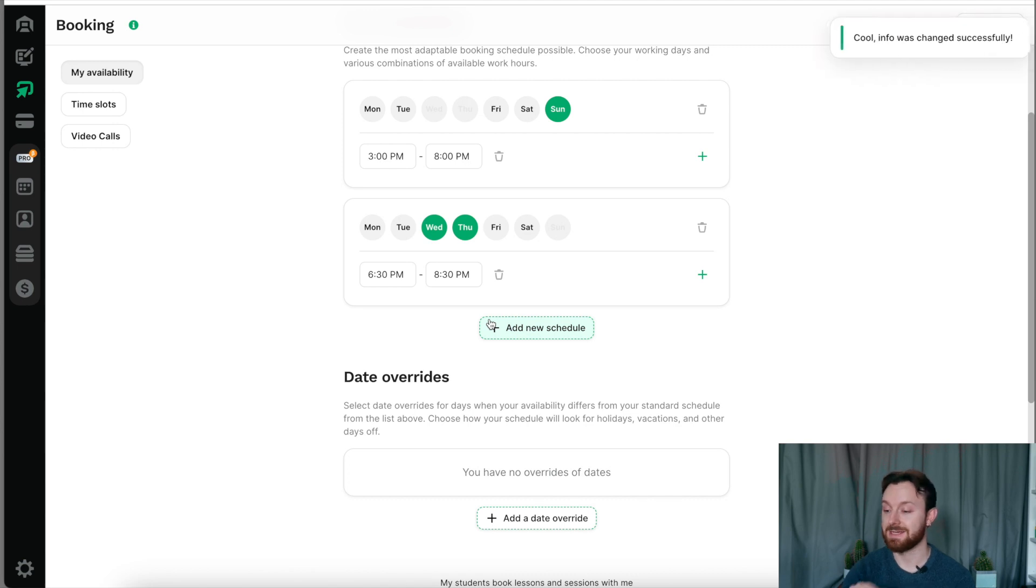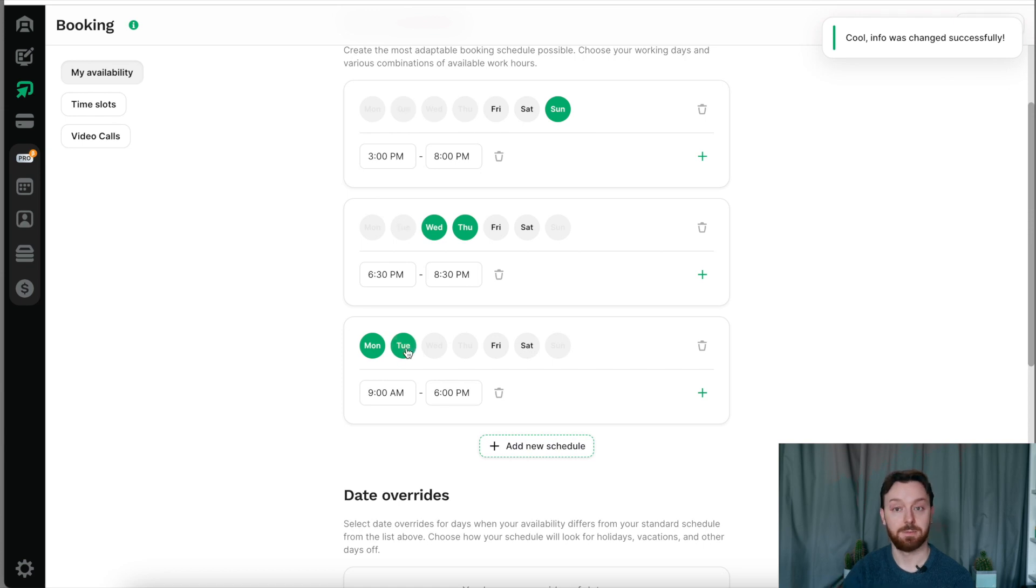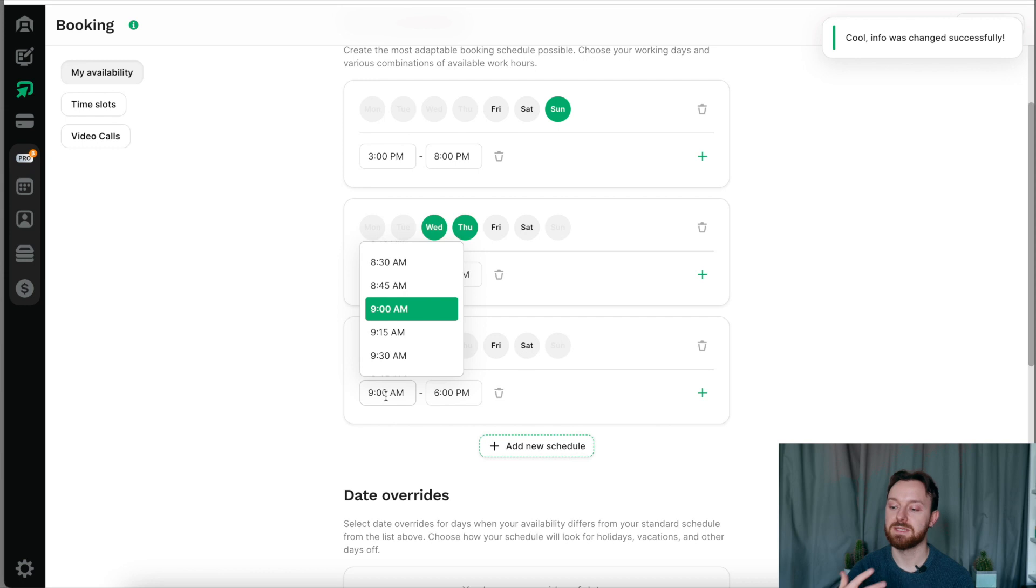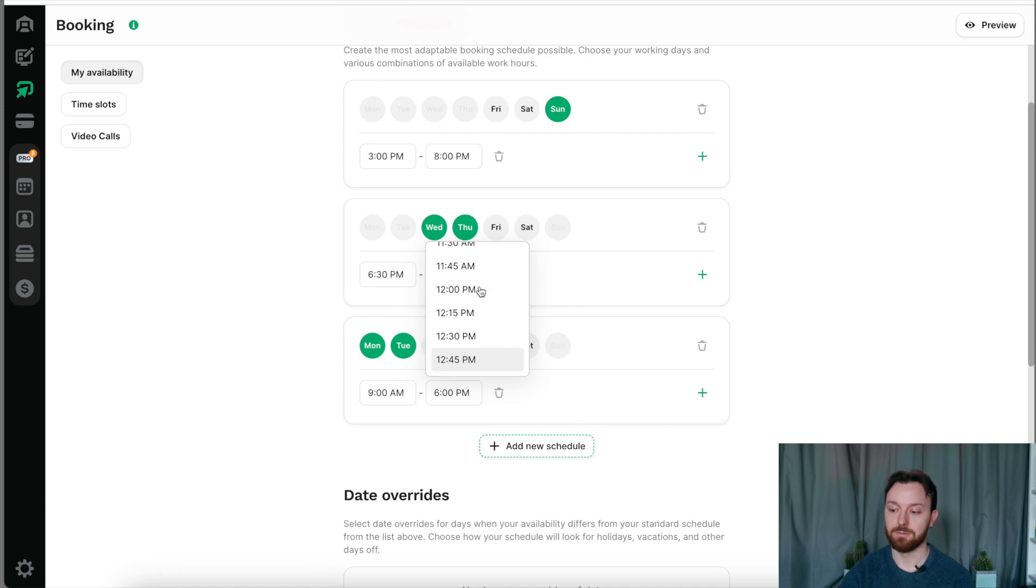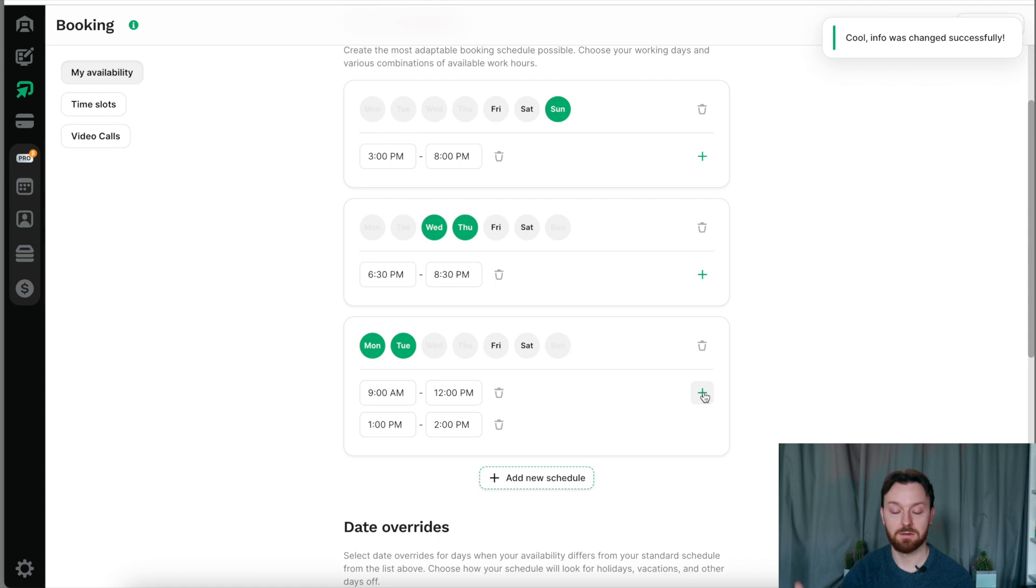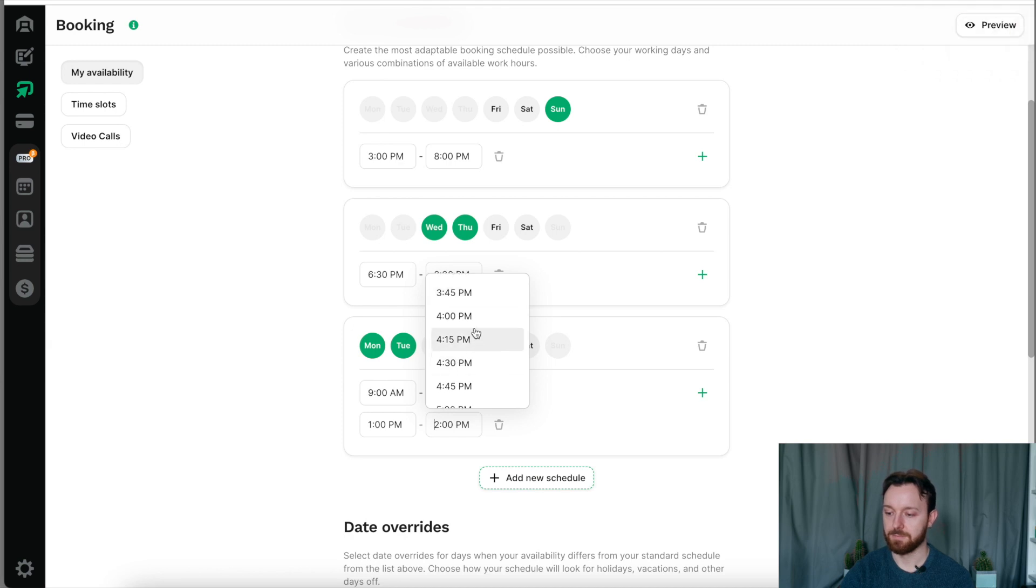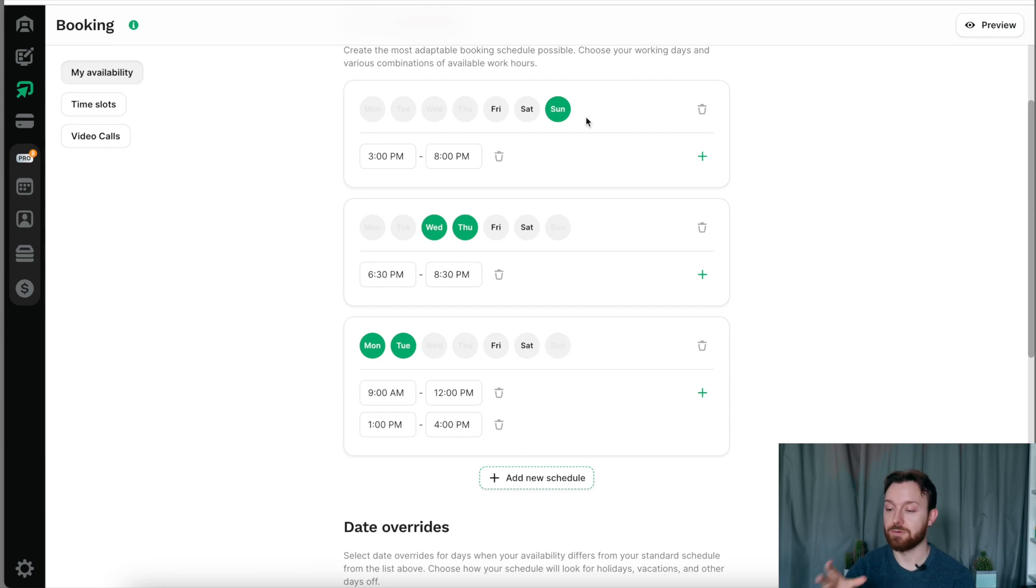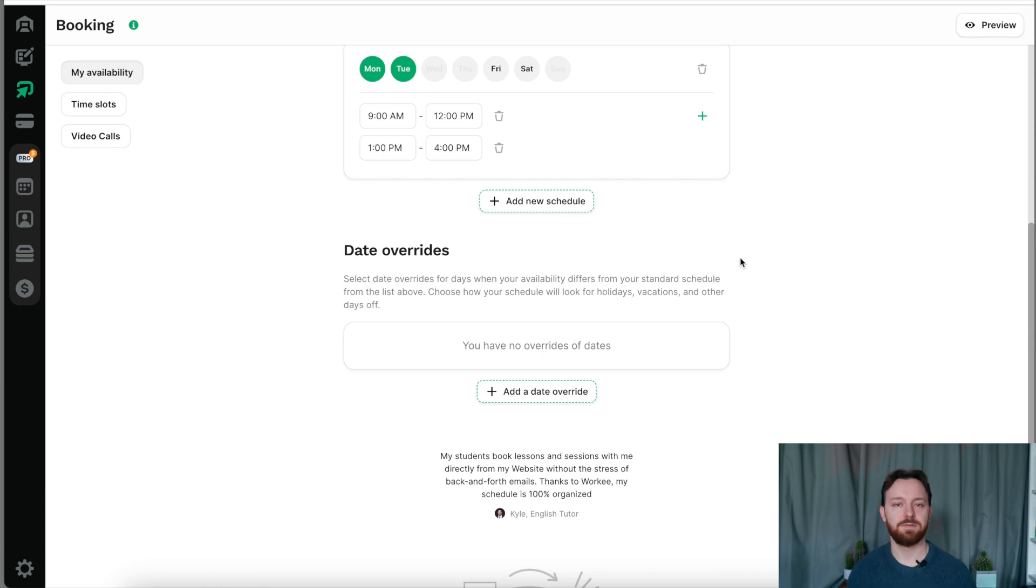Creating a new schedule is incredibly easy. All we would do is we would add a new schedule. We would select the days that it applies to, so let's say we're going to make a schedule for a Monday and a Tuesday. And we select the times when we're available to work. Let's say you were happy to work Monday and Tuesday mornings from 9am until 12. You want to have a lunch break, say between 12 and 1, and then you'd be happy to work again from 1 until 4, or whatever it is that works for you.